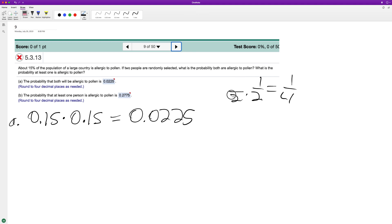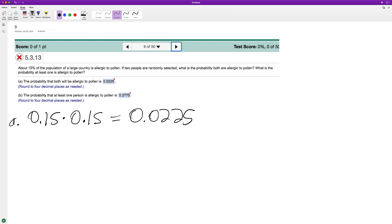The next probability is what's the chance that at least one person, given two, is allergic to pollen?